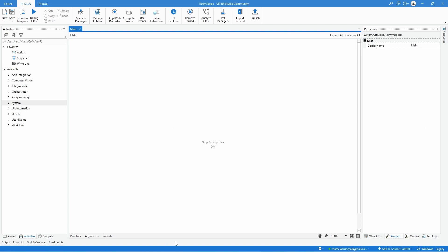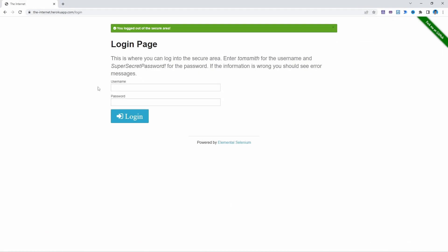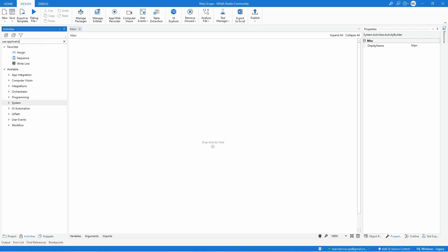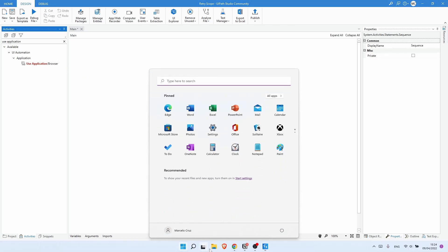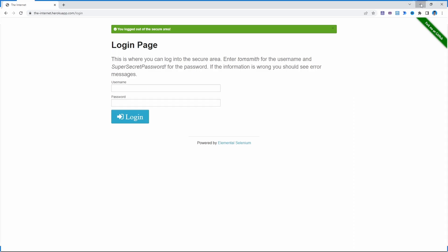First we'll start by creating a simple automation that will log in on this page, and then we will learn how we can apply the Retry Scope. Let's quickly use the activity Use Application Browser — the link to this page will be in the description of this video.